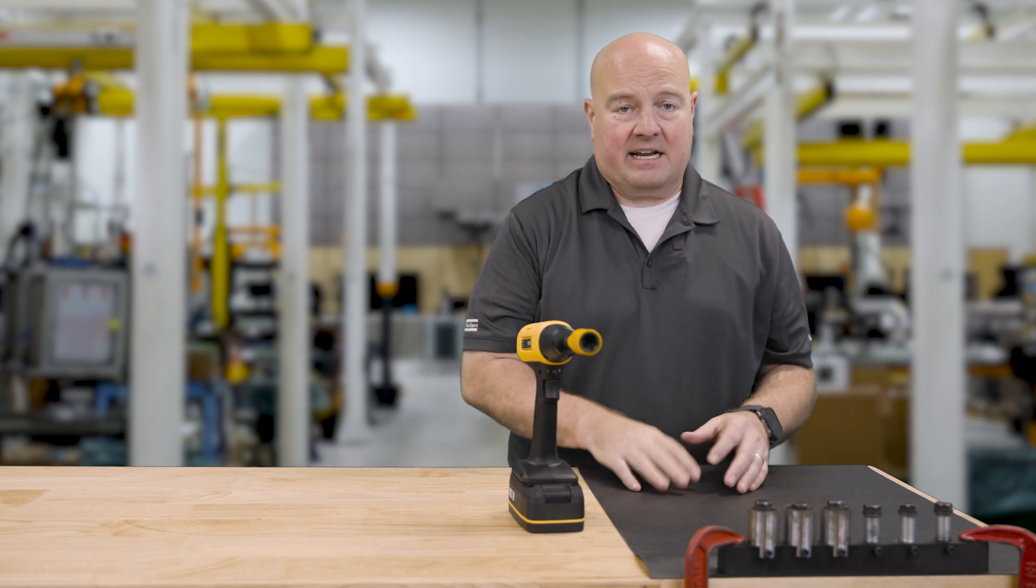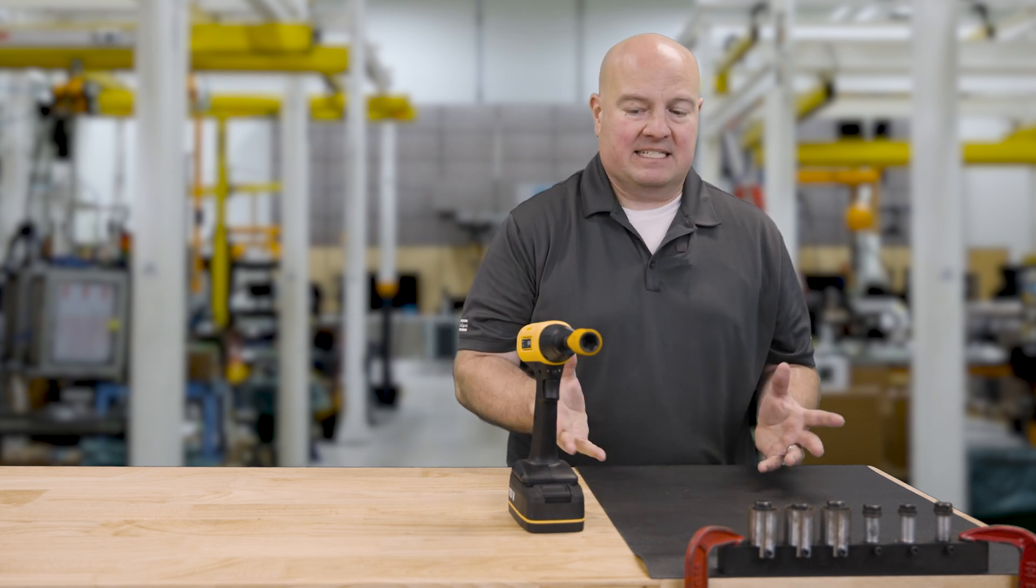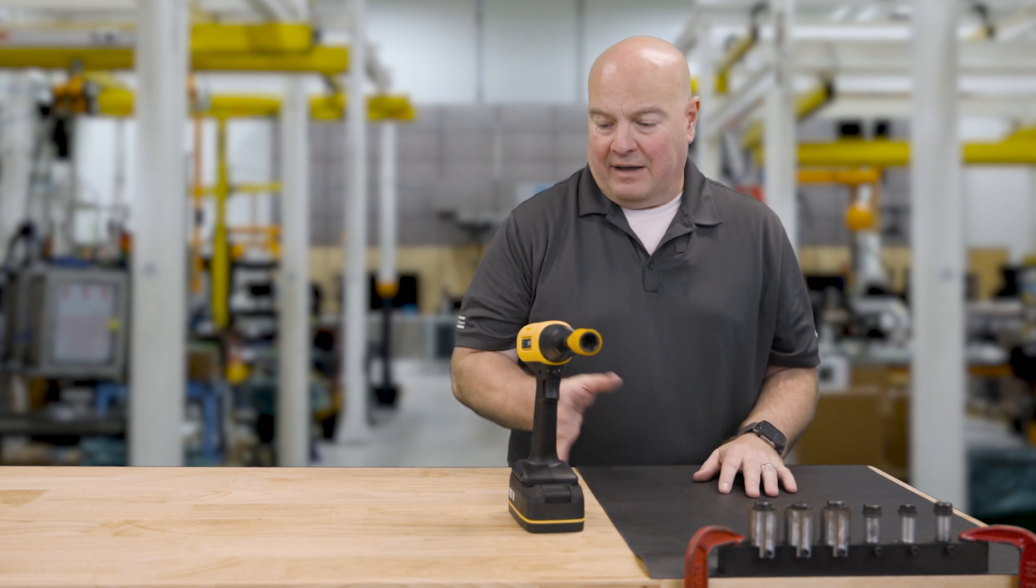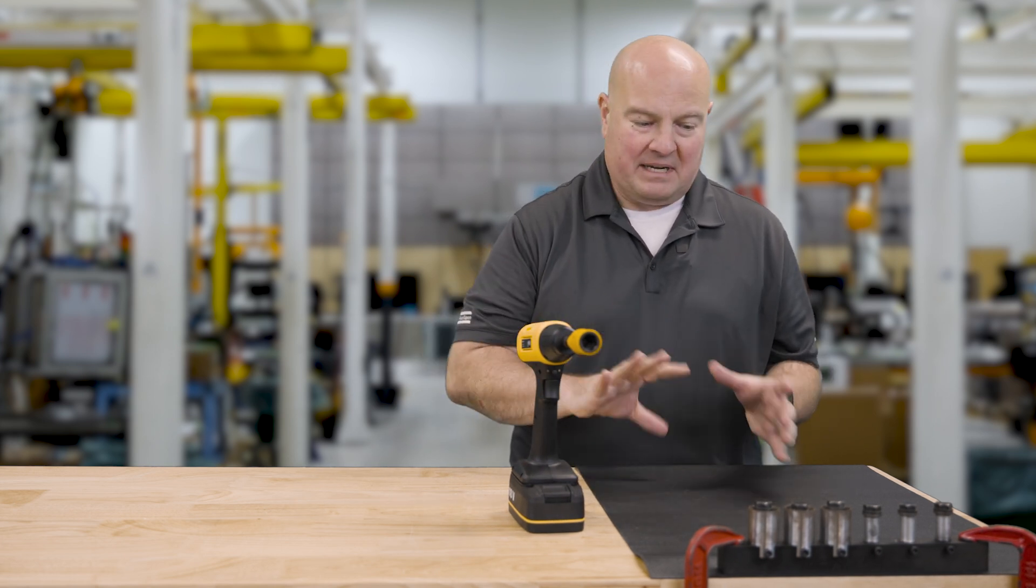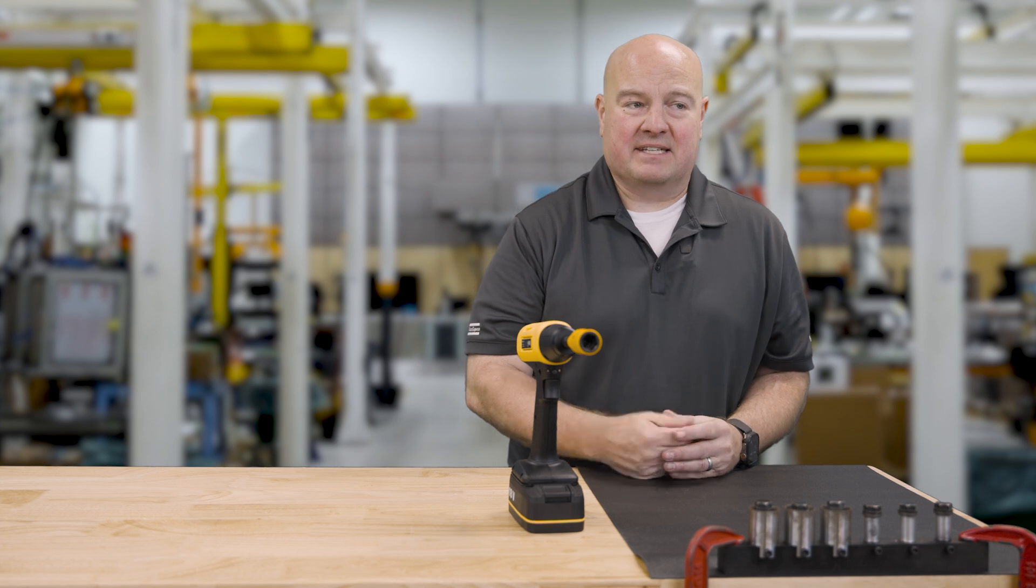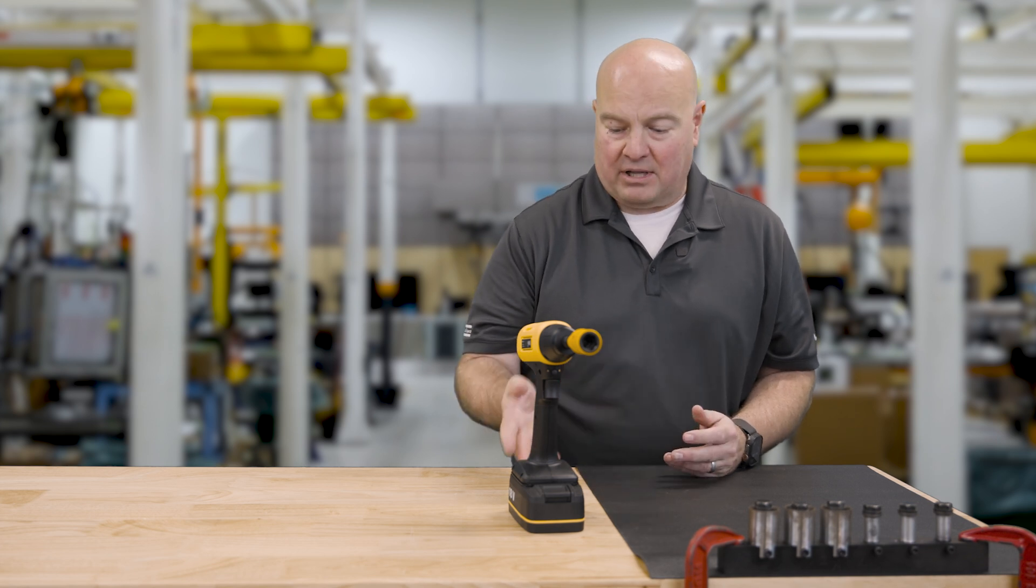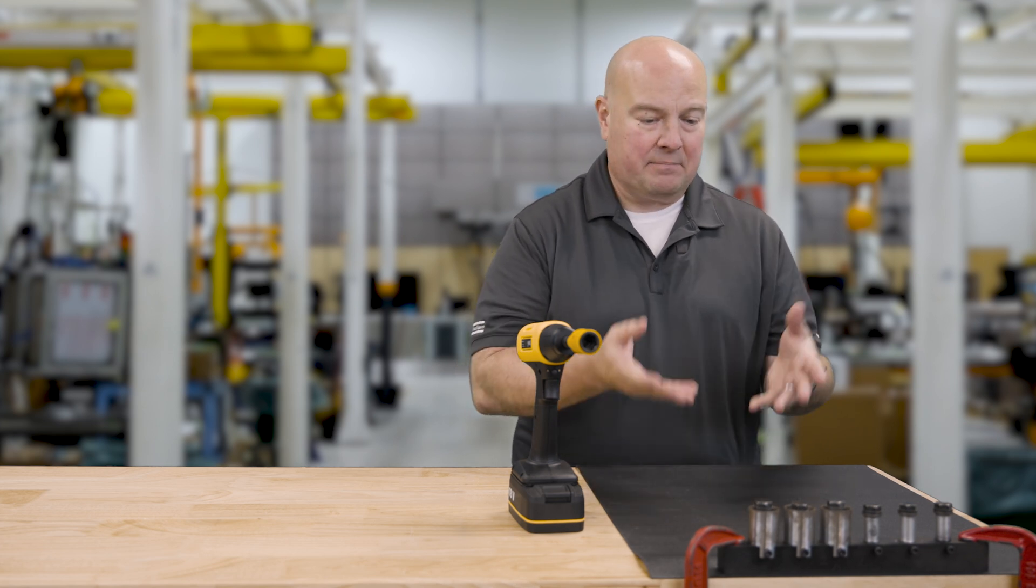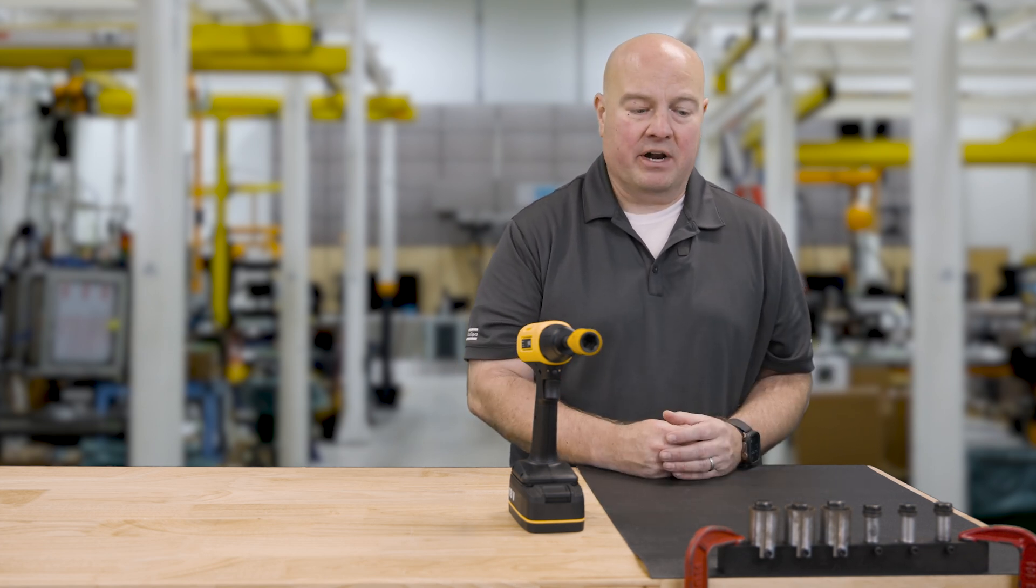So it's that easy to set up and run the XDB tool. I mean, this all took me, everything you saw here, less than five minutes to take the tool out, plug into it, set up a program, and run it on the fasteners. Hope you found this video interesting. If you need any more information, please contact your Atlas Copco representative and thanks for watching.